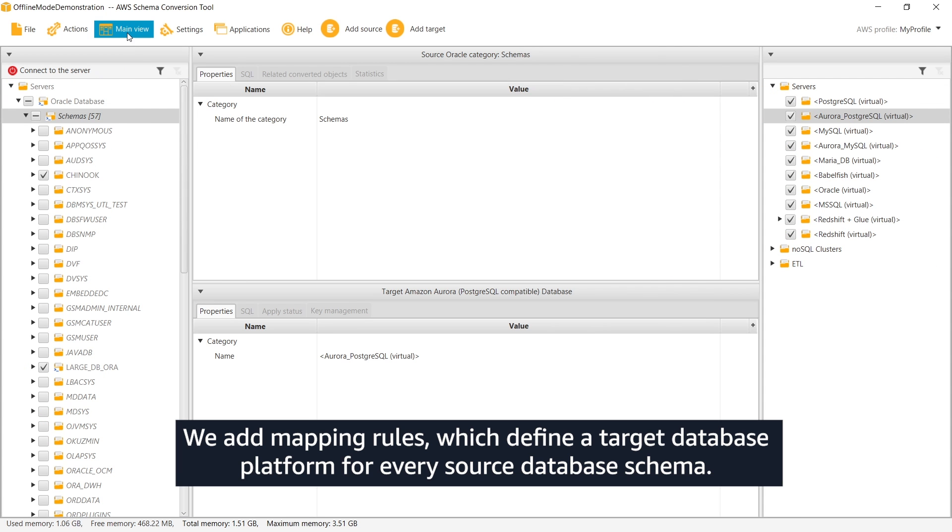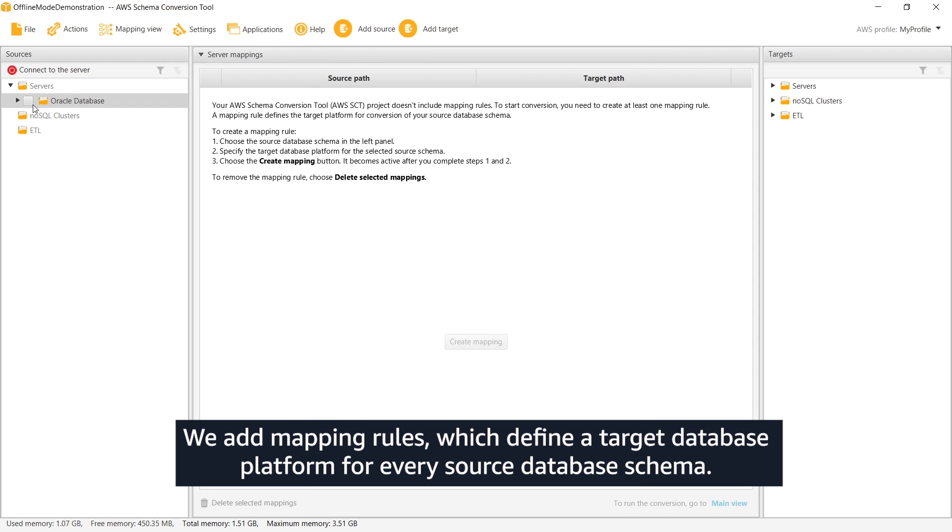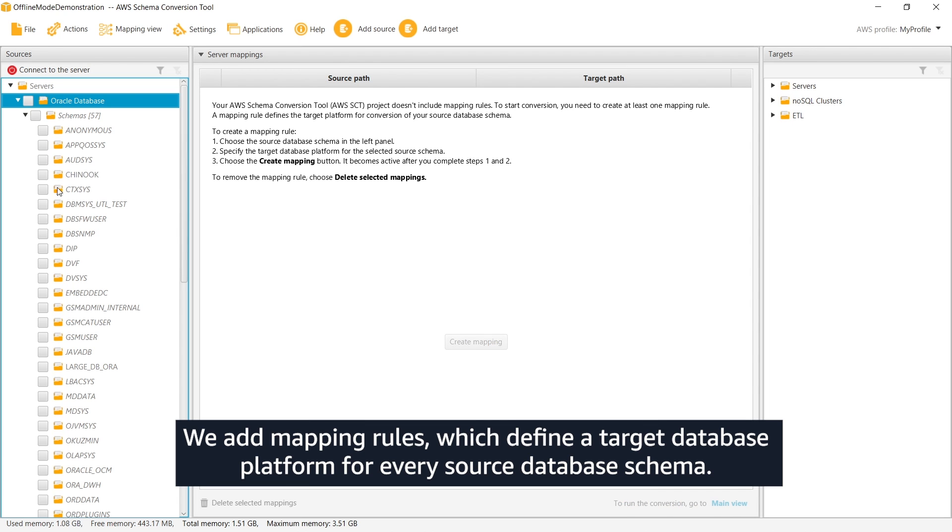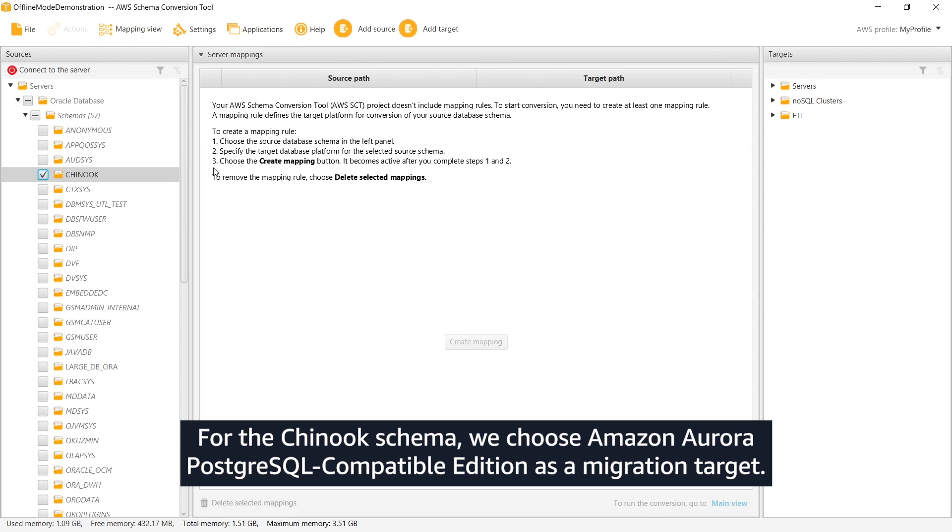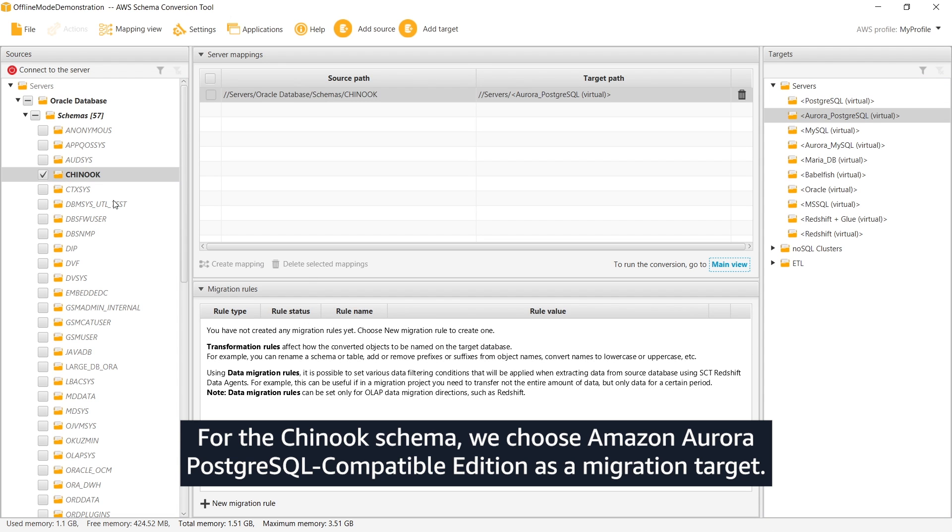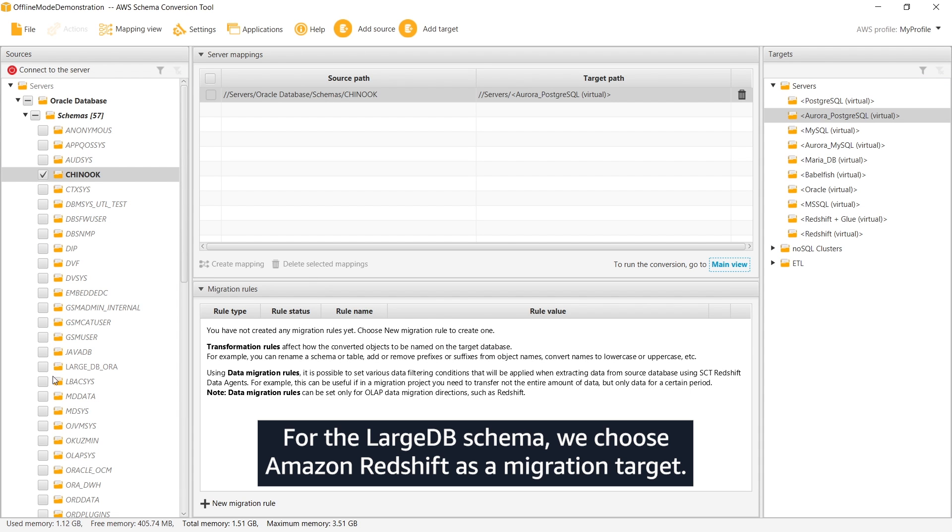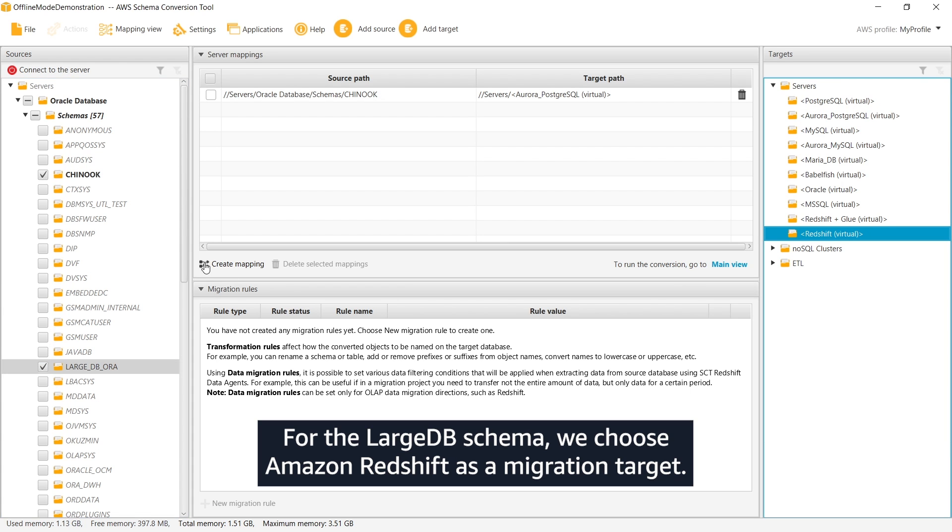We add mapping rules which define a target database platform for every source database schema. For the Chinook schema, we choose Amazon Aurora PostgreSQL compatible edition as a migration target. For the large DB schema, we choose Amazon Redshift as a migration target.